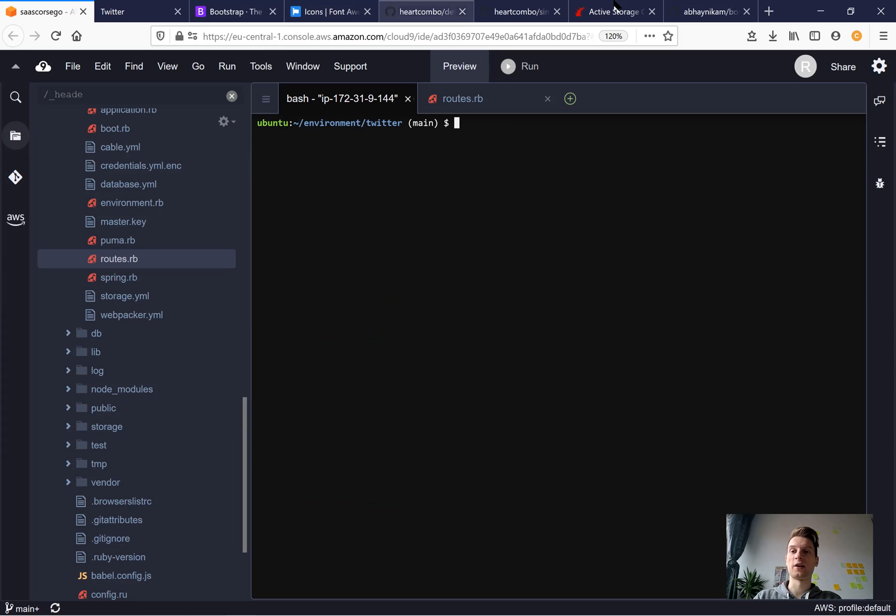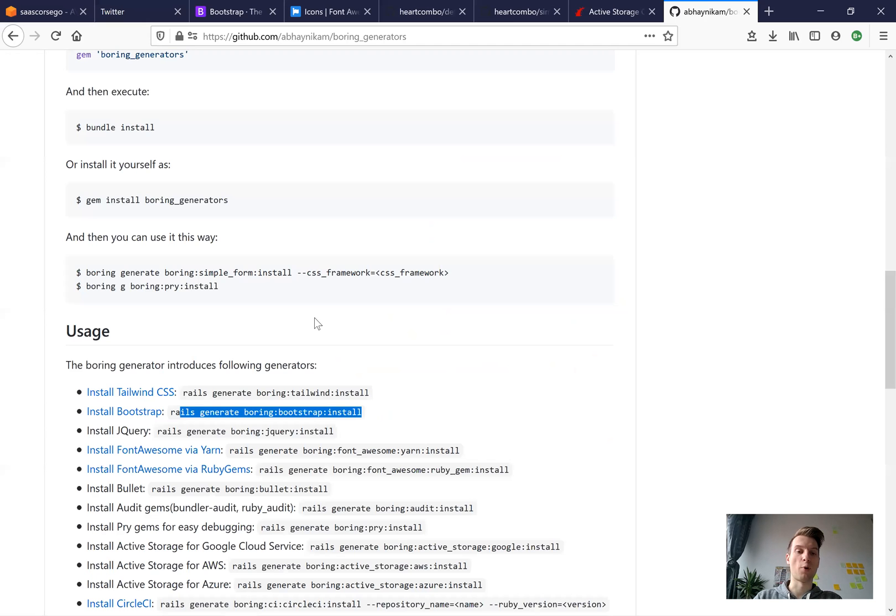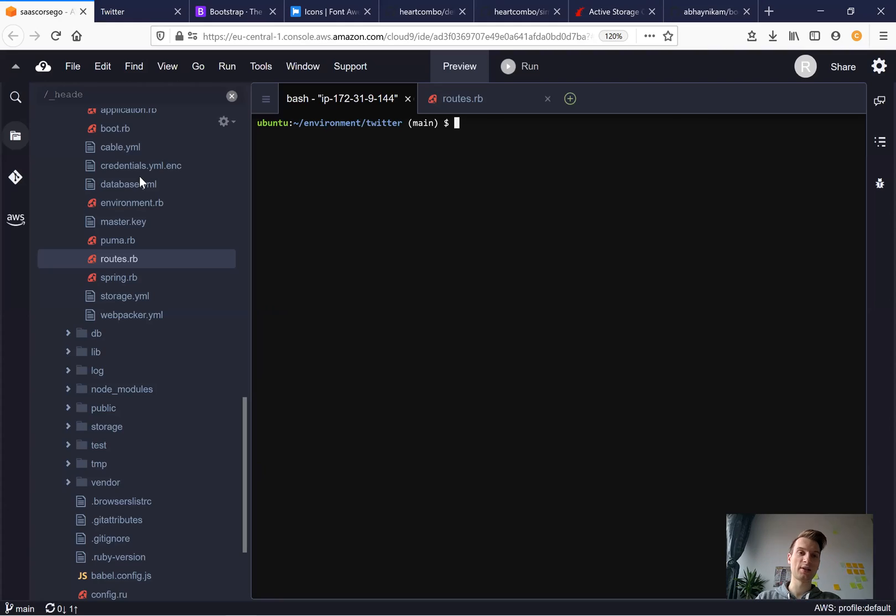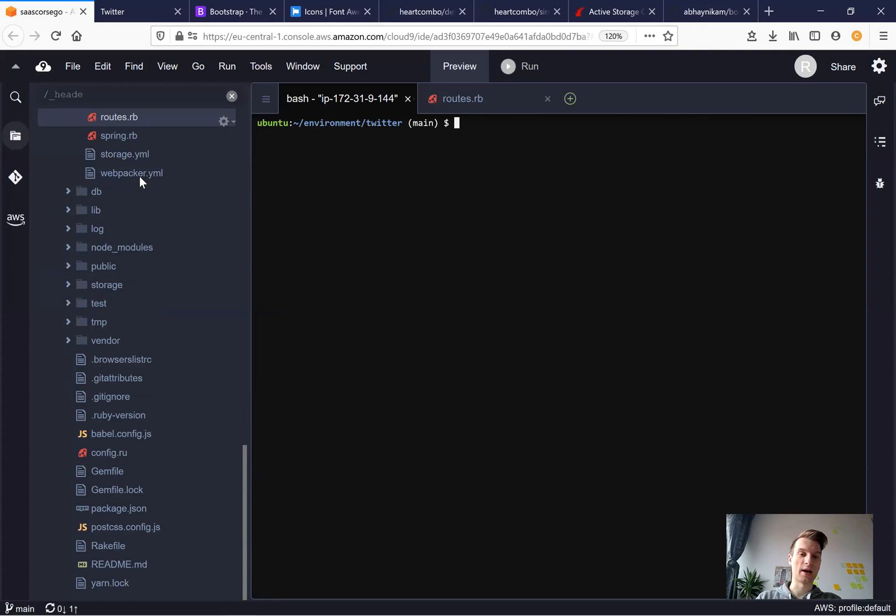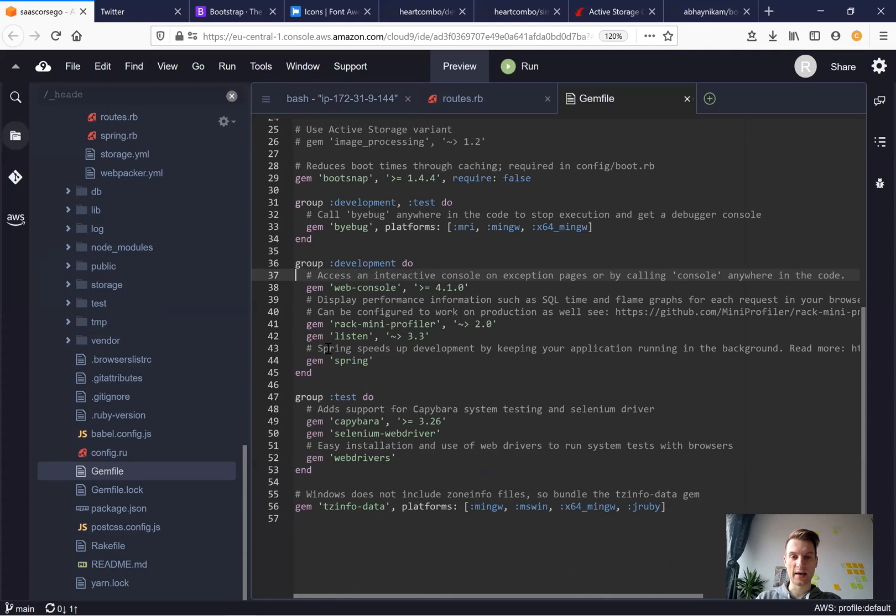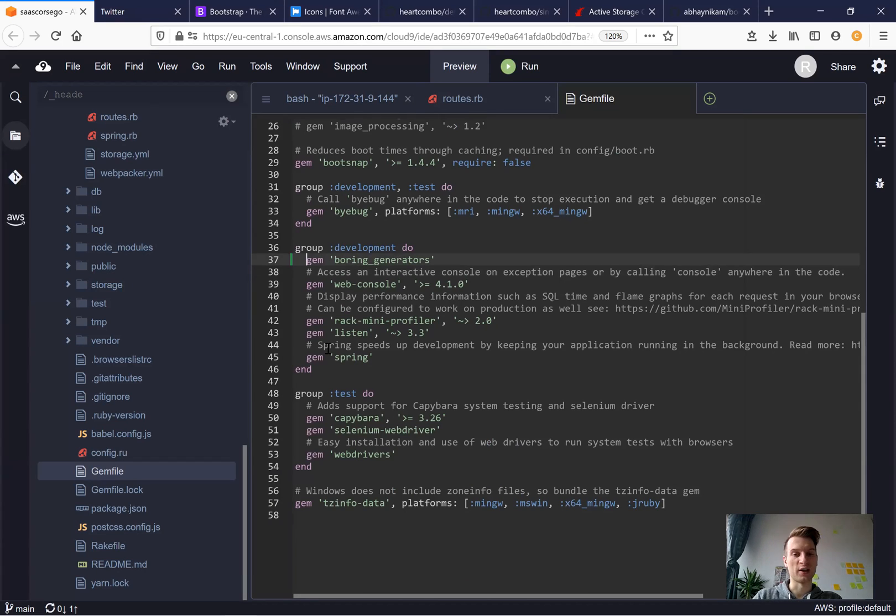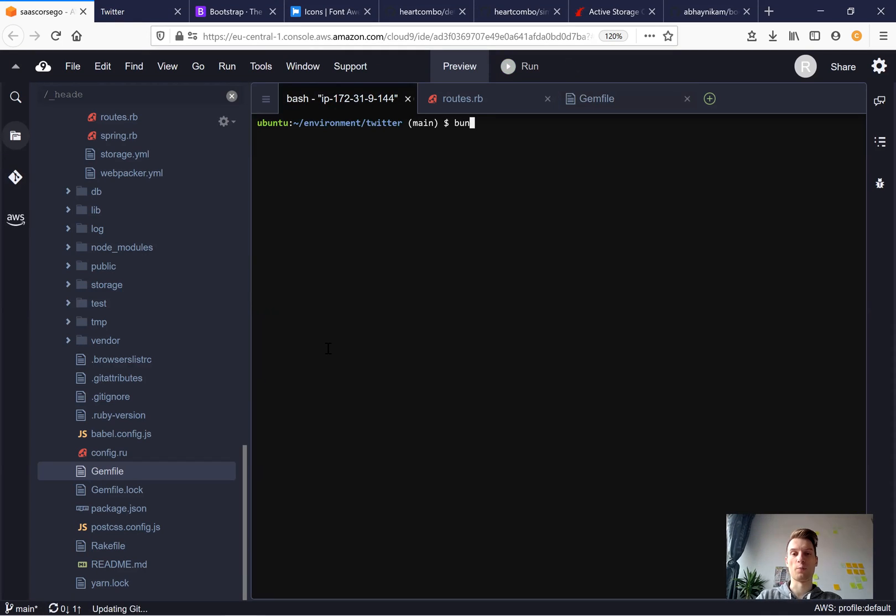And let's finally install this gem boring generators. So I'm taking the gem boring generators and I will add it to our gem file in the group development because we do not need it in our production and in test definitely. So bundle.